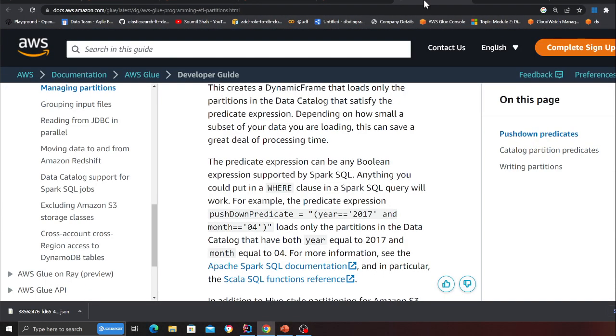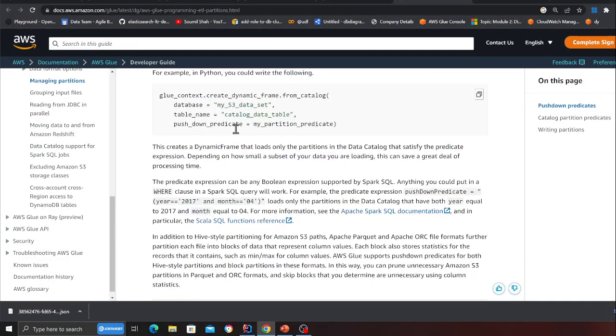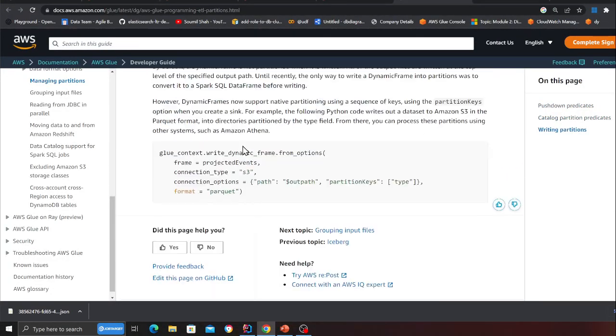Hopefully this made sense. I encourage you to read the blog post linked in the description — it covers everything step by step. In a real organization you're not going to have just one partition year and month; you might have hundreds or millions of partitions, and as the data lake grows the number of partitions will keep increasing. If you have any questions, leave them in the comments. Keep smiling, keep programming, and all resources are in the description. See you in the next video.